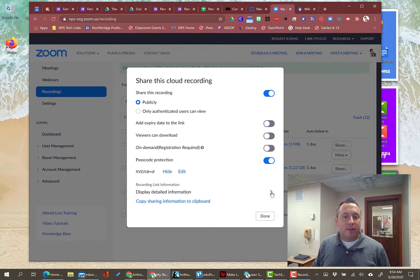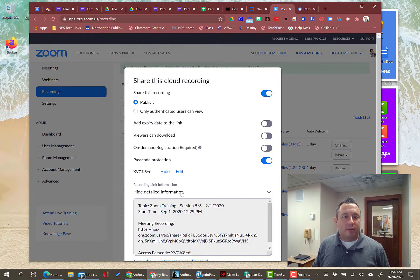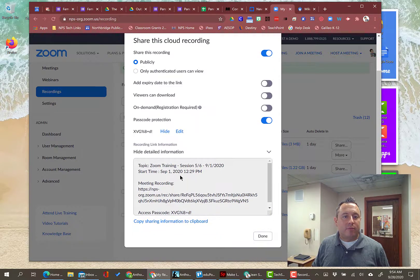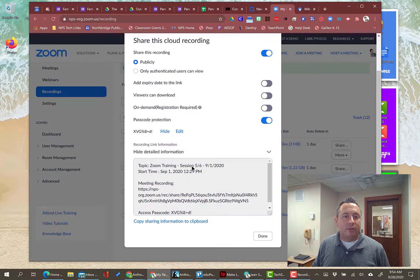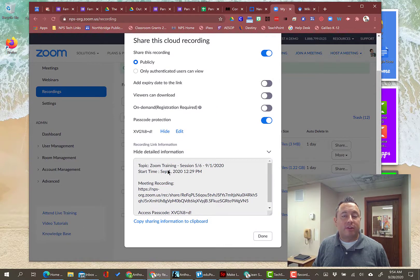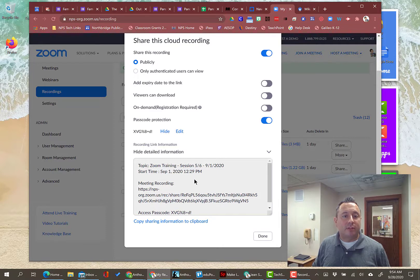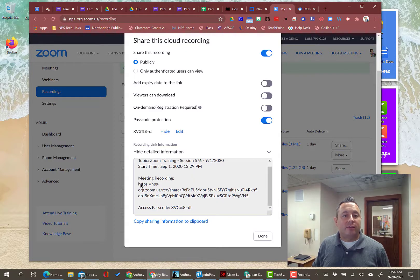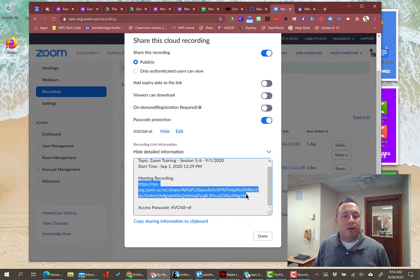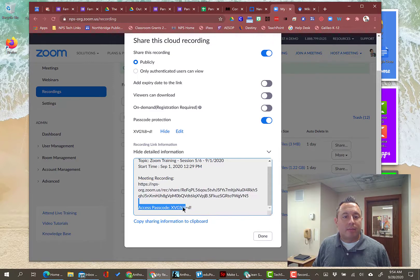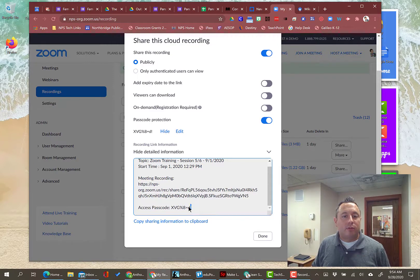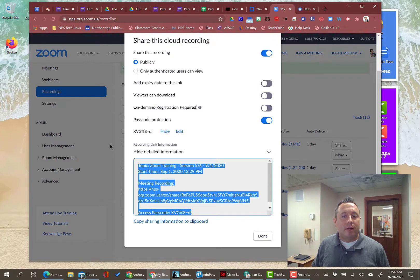Once you've made all those setting choices, you're going to click on this little arrow here and you're going to see the detailed information. So it tells you the information about the session that was recorded. When it was recorded, what time, what the title of the session is. And this is the link to the recording. And then this is the passcode. So you could, in theory, copy and paste all that stuff. And that's what this little link is for here.